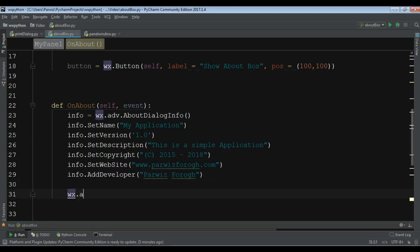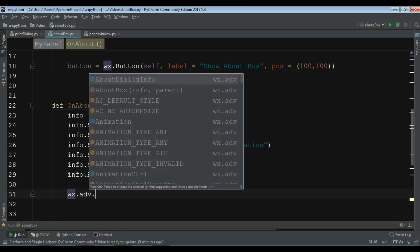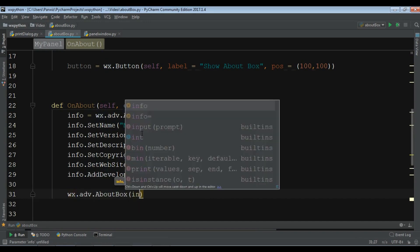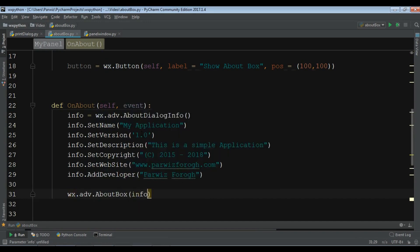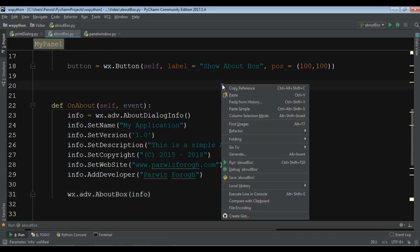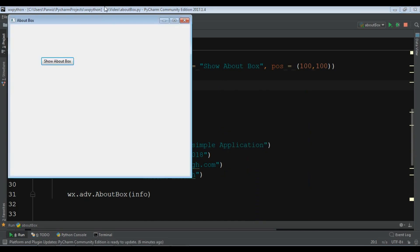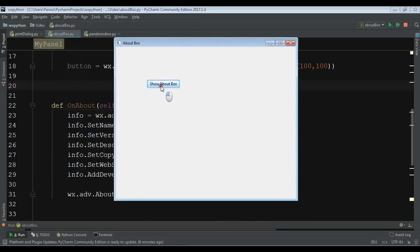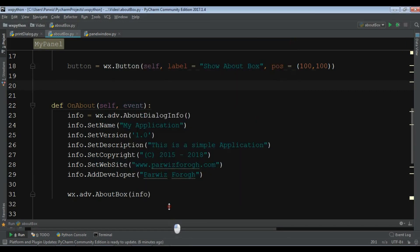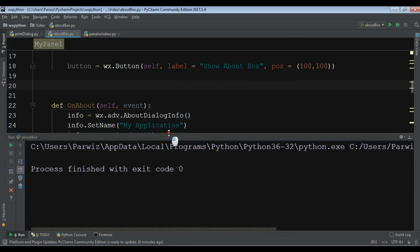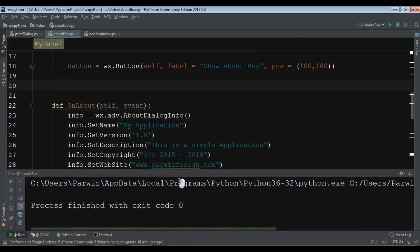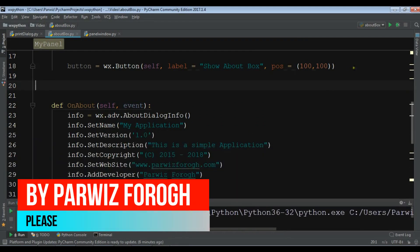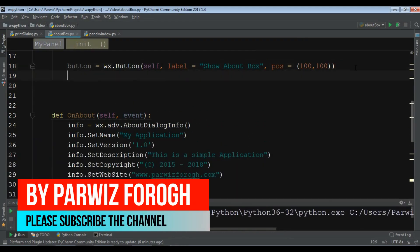Now if I run this and if I click on show about box it's giving me error. Why? Oh sorry, I have created my method but I haven't bound this. So you need to bind this. button.Bind wx.EVT_BUTTON and self.on_about.